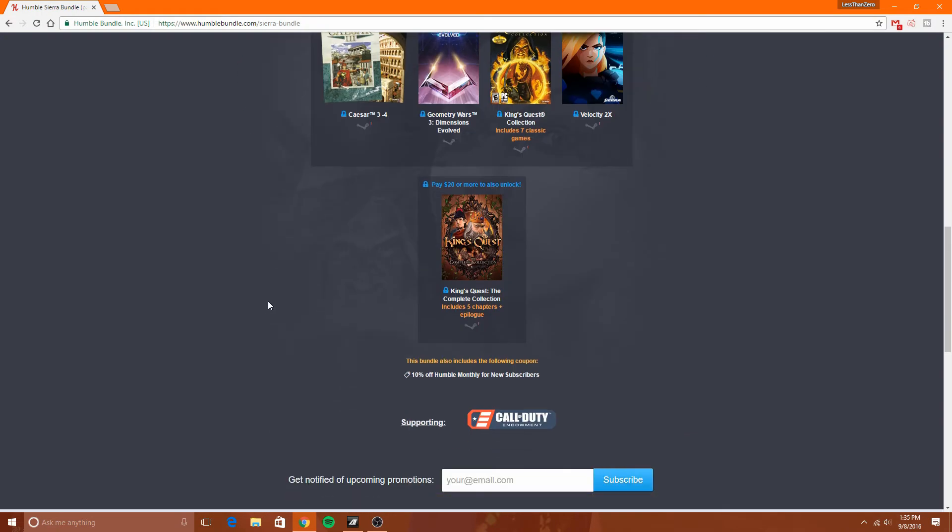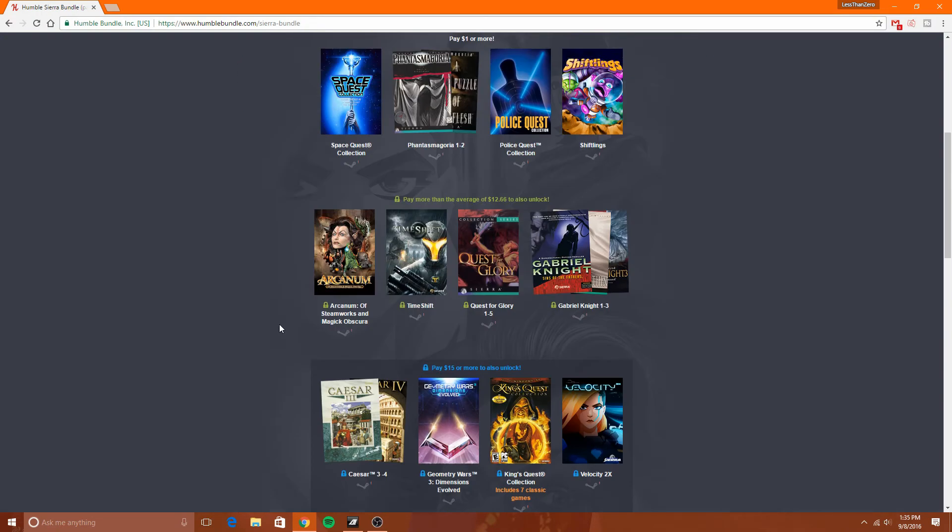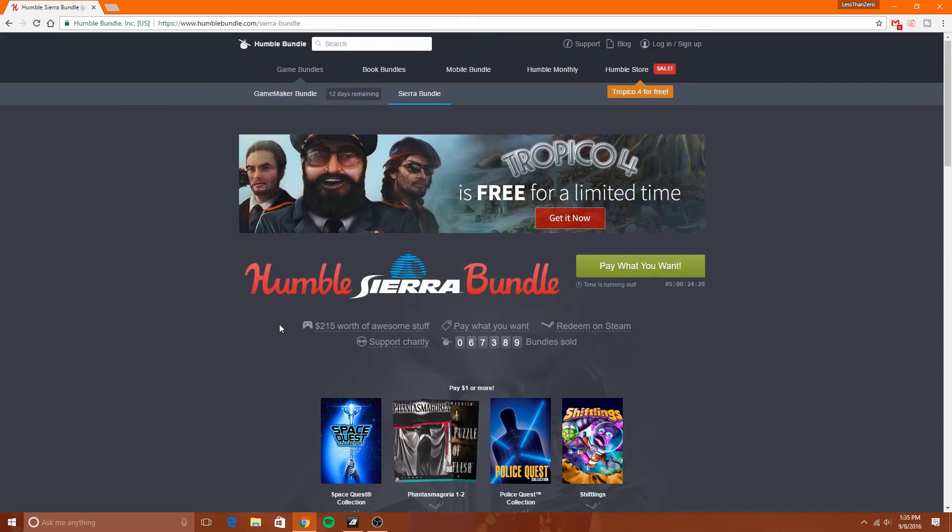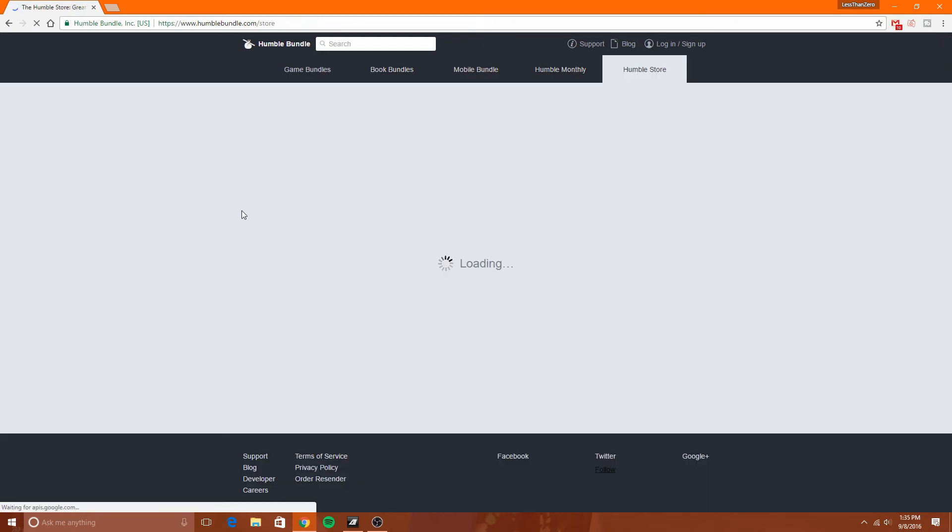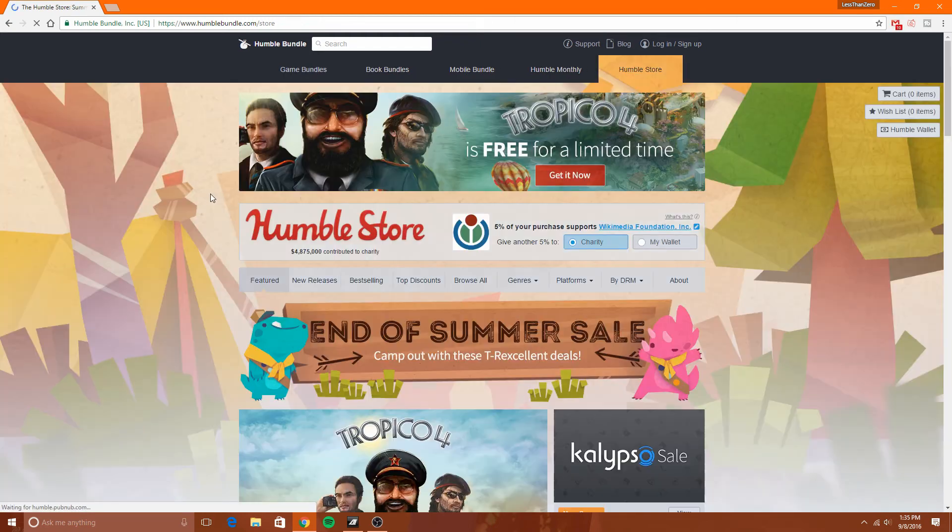And also, the cool thing is when you're checking out and before you make your payment, you can decide how much of that money goes to HumbleBundle or the charities that you want. You can pick how much you want to spend out of what you're spending to go to that certain charity, so you can choose to send more money to that charity versus what you're sending to HumbleBundle.